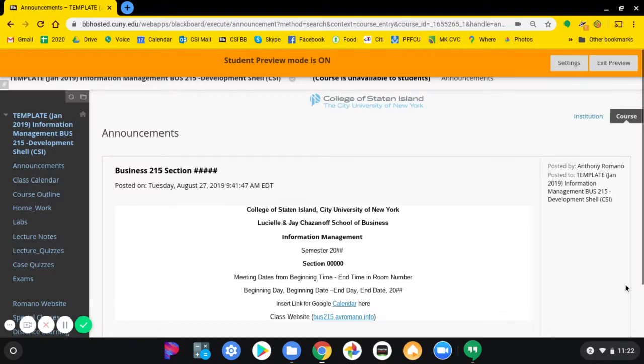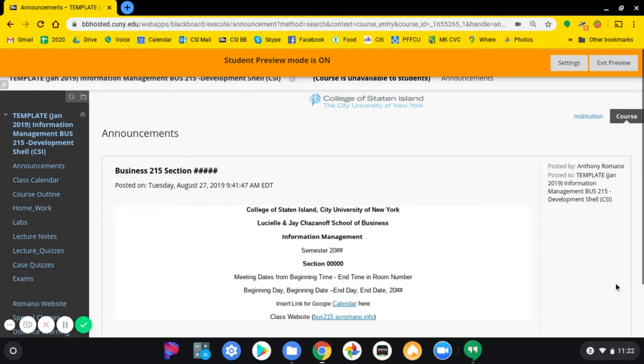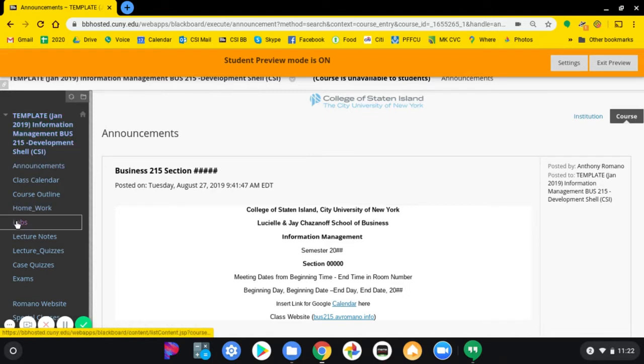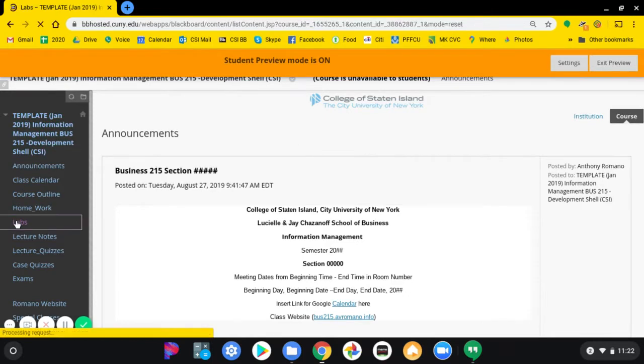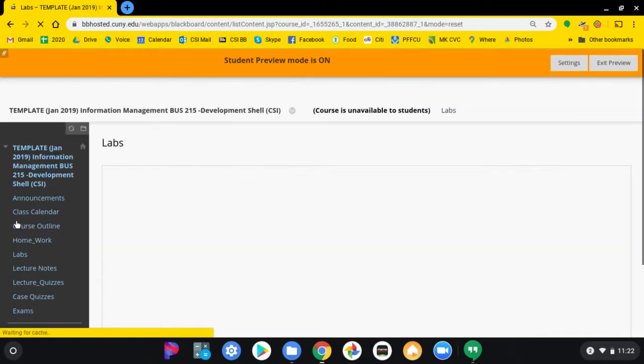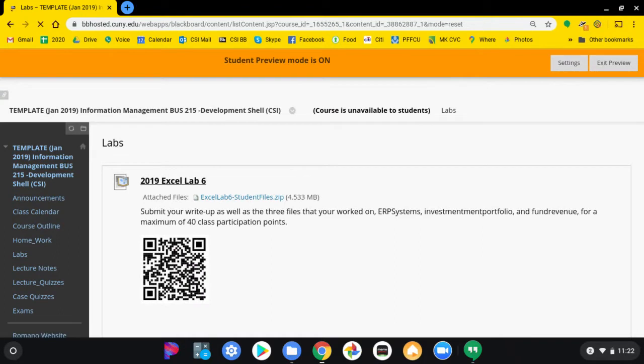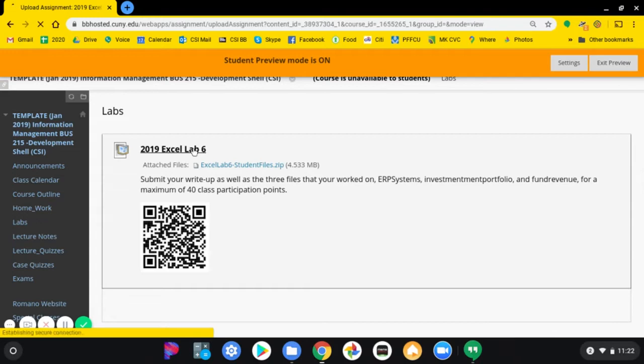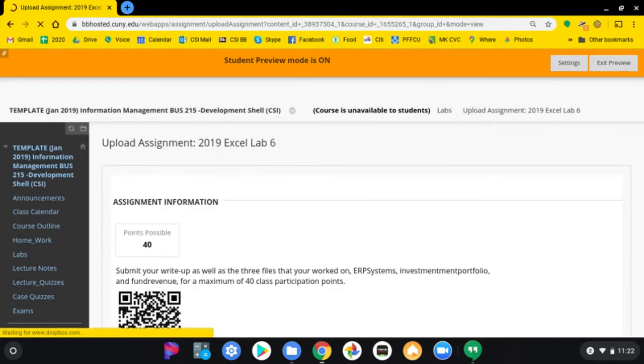Okay, now once you've finished working on your lab and all the Excel files are done, it's time to upload your PDF files. Navigate to the lab section and click on the title of the lab. In this case, it's Excel lab 6.